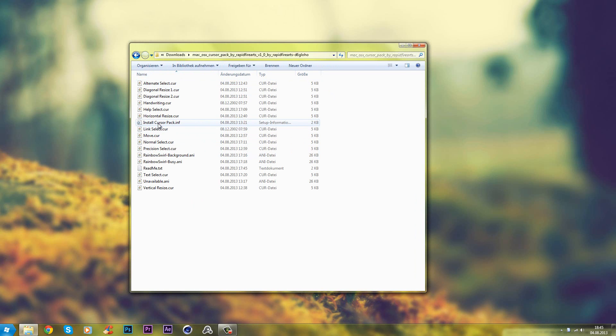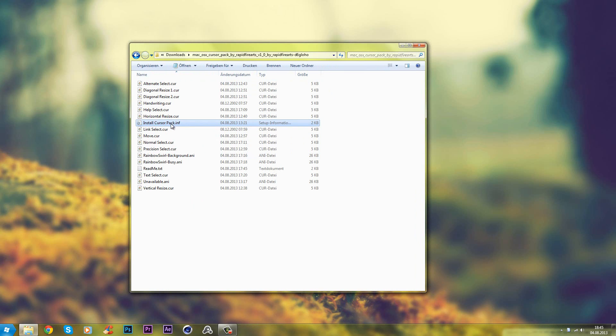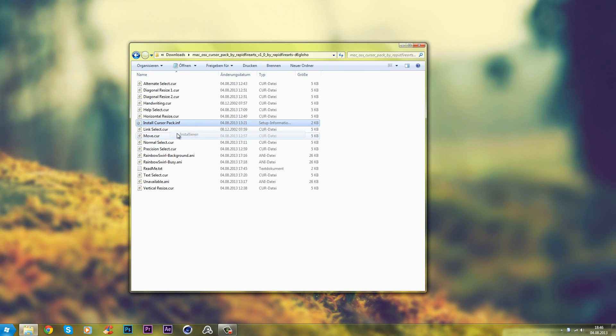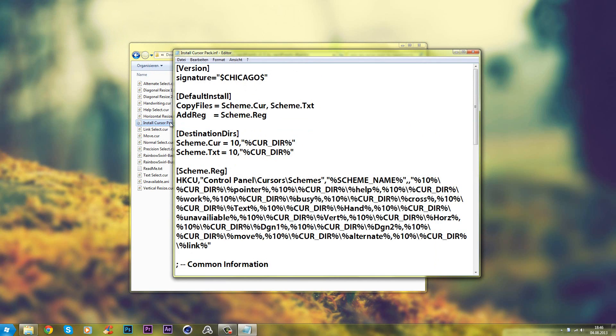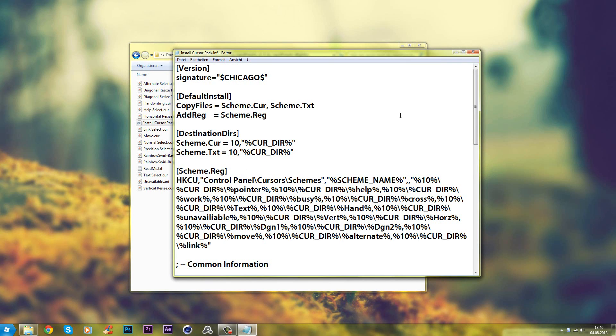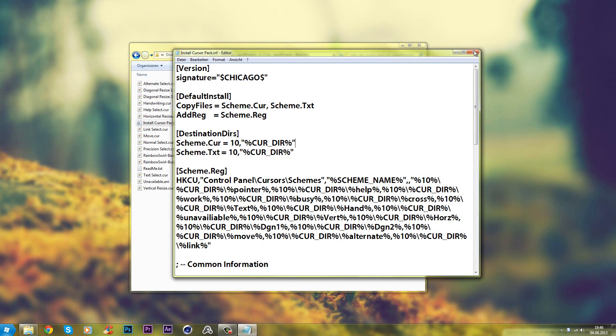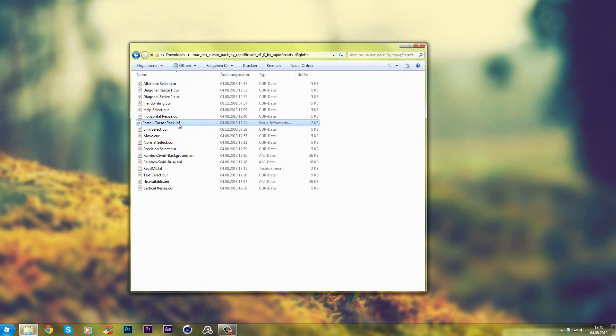And then on the install cursor pack .inf you right click and hit install. So if you double click this, the editor will open and it will show you the content of the file. So keep in mind, right click and install.